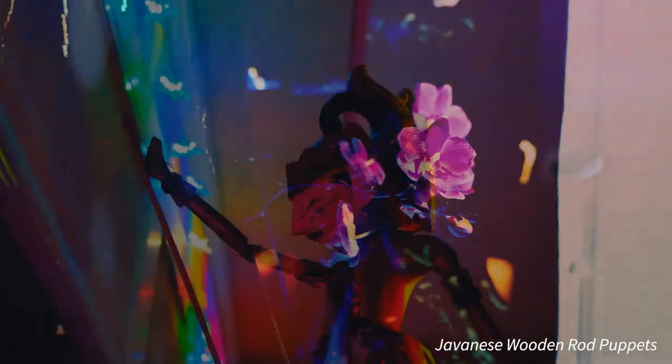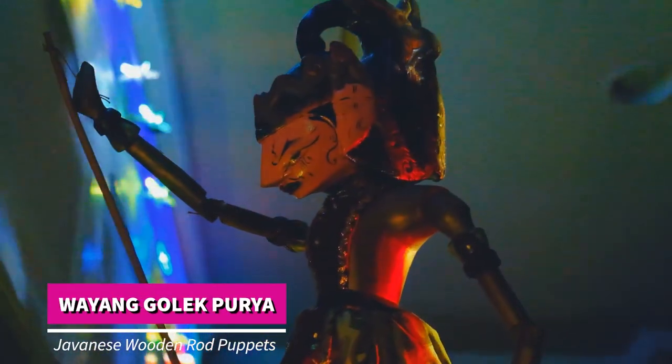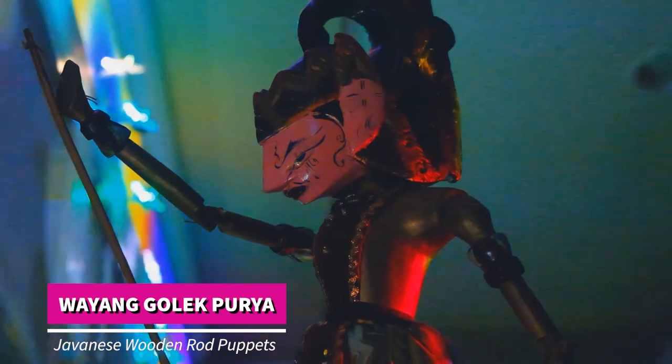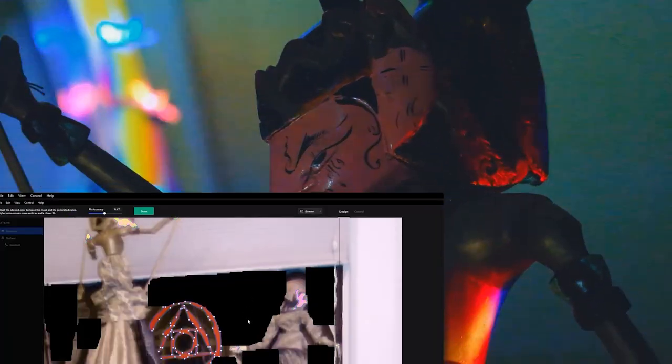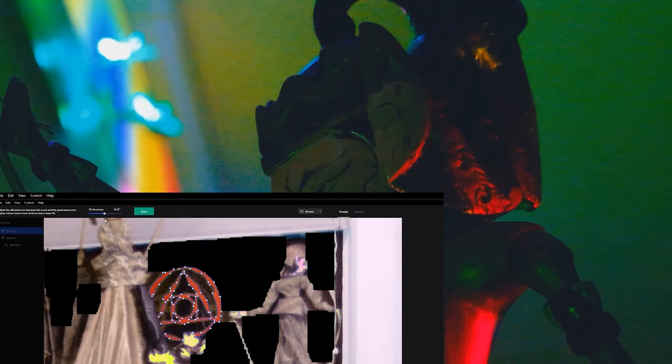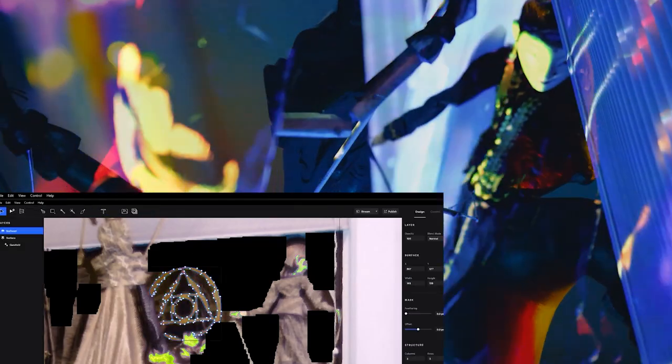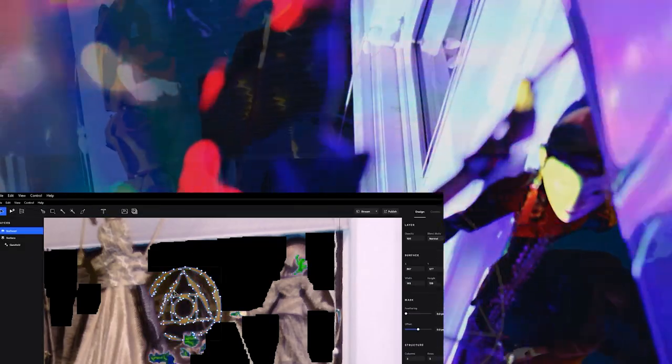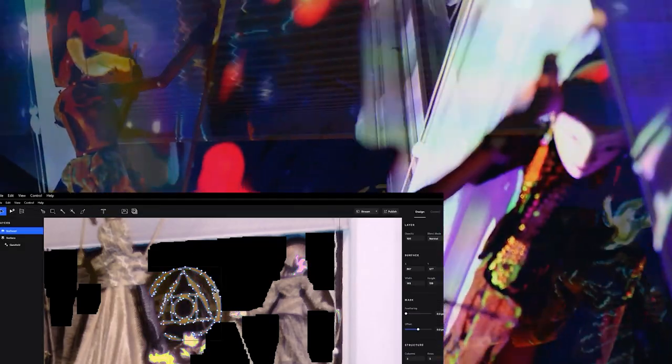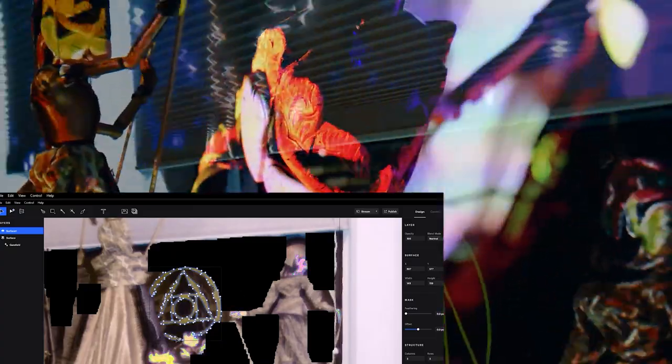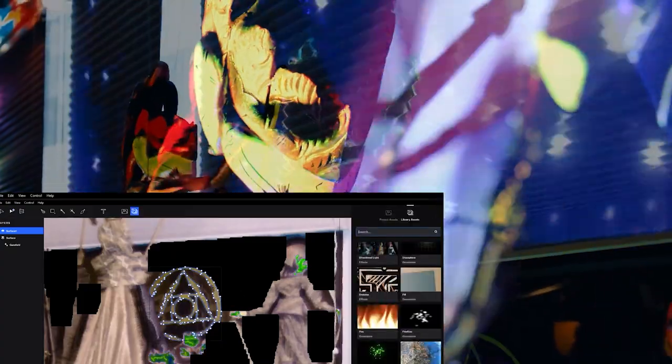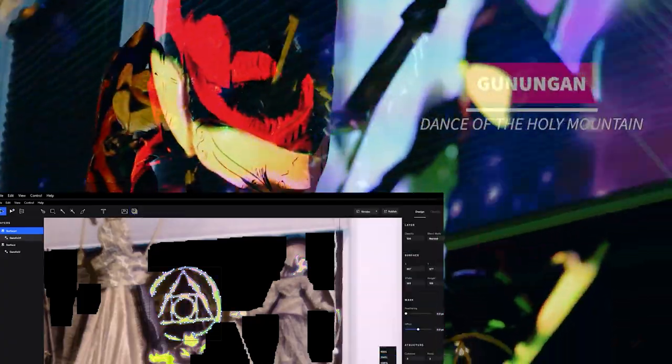The flowers, the wayang puppets here. The wayang golek purya, specifically these puppets, are wooden hand rod puppets and they have some structure to them. So I was able to map onto a number of the different surfaces, including the decal that's on my window that you see me mapping to now.